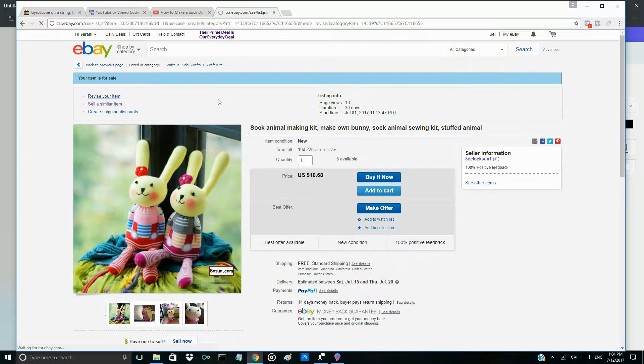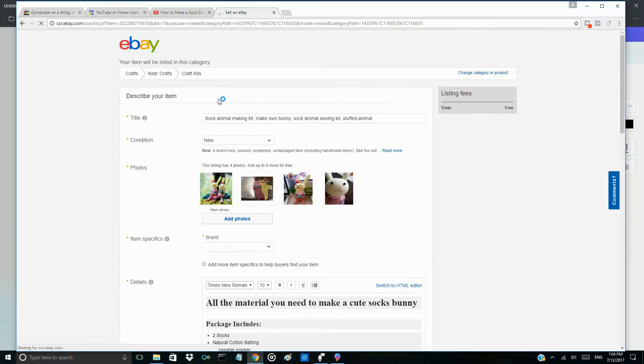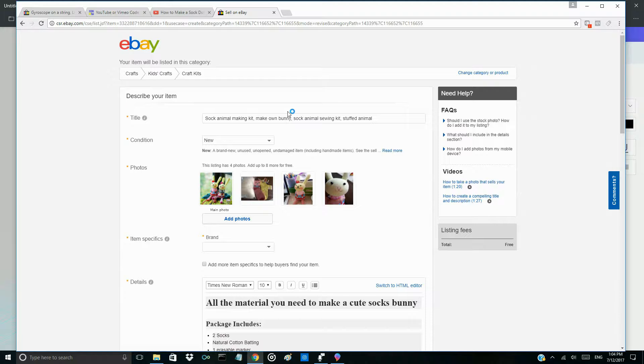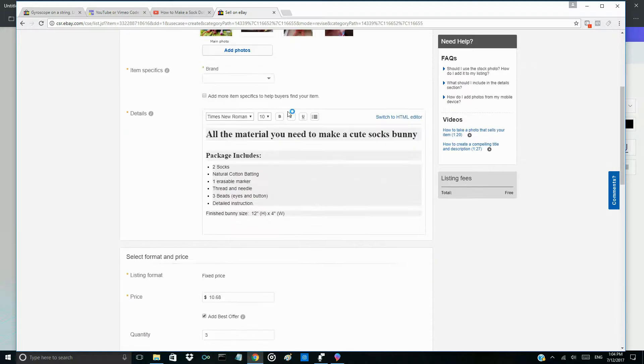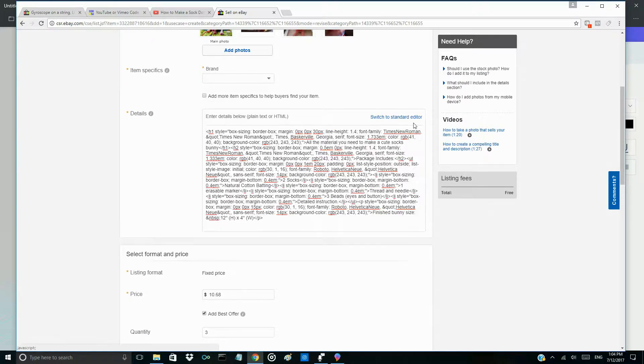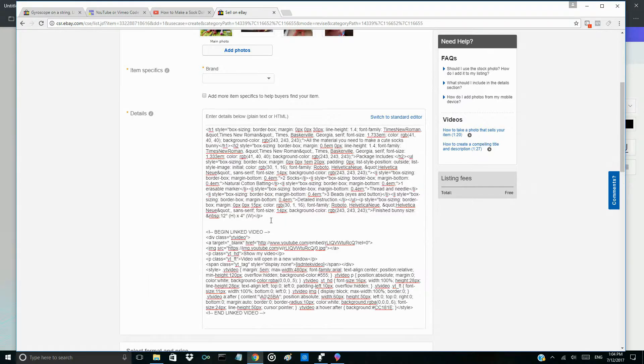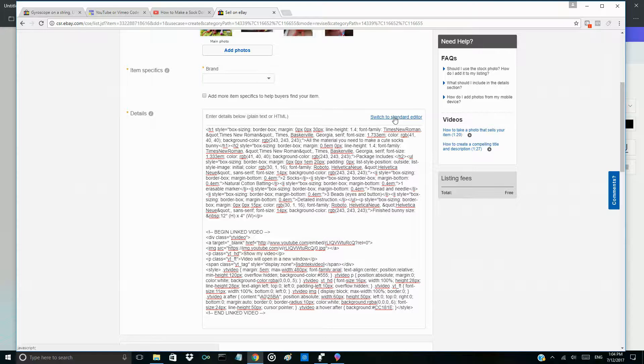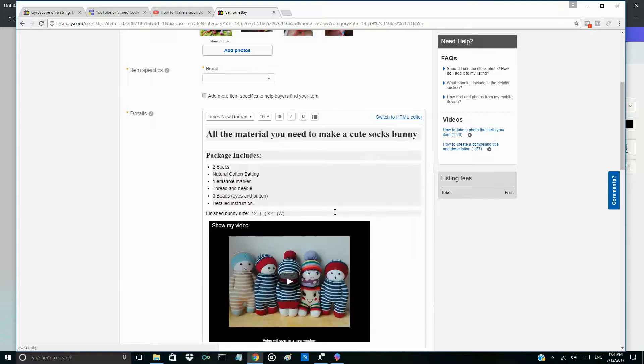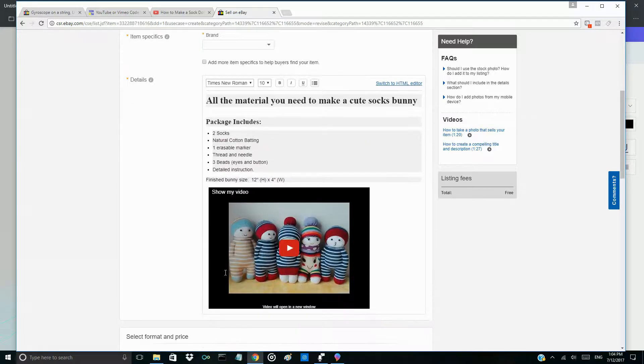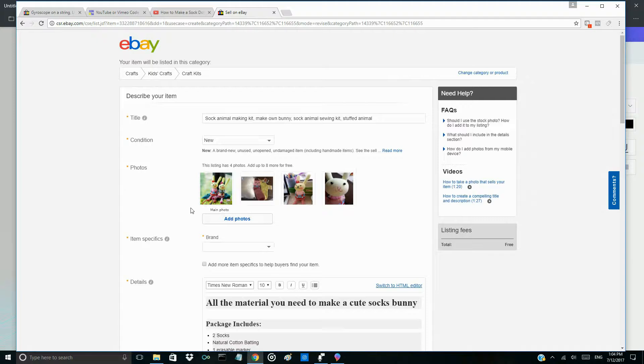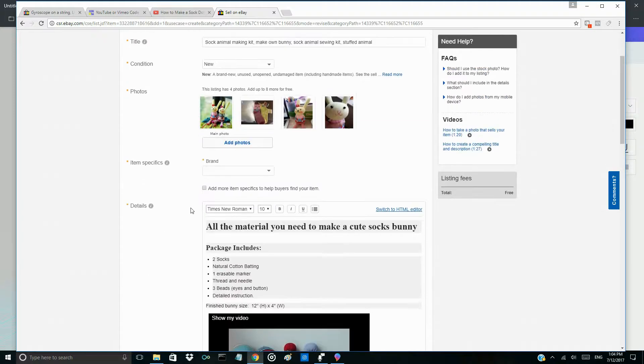Then go to the detail part. Choose the HTML mode. Paste your code at the bottom. If you go back to the normal mode, you can see the video. Now save it.